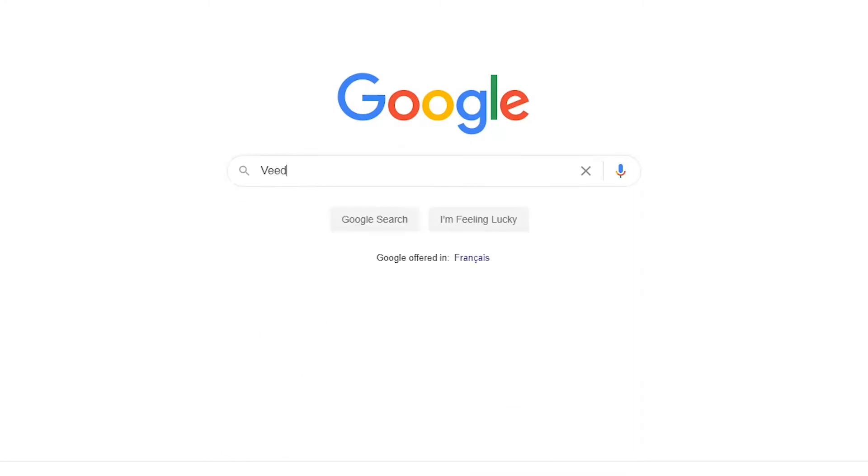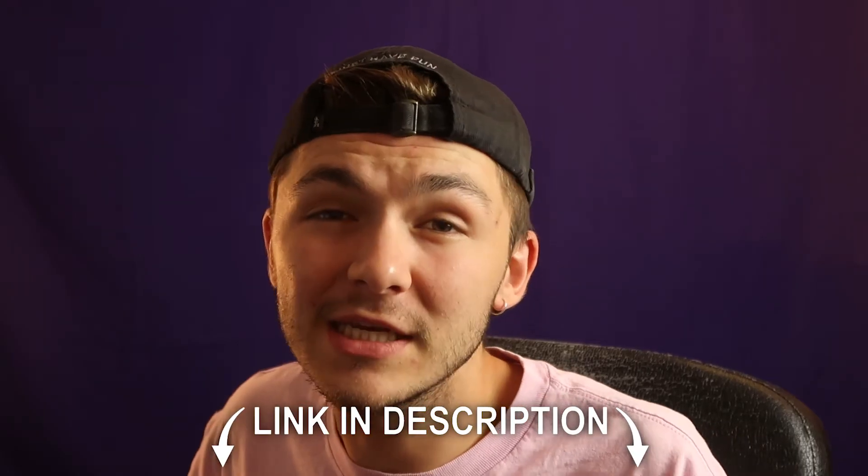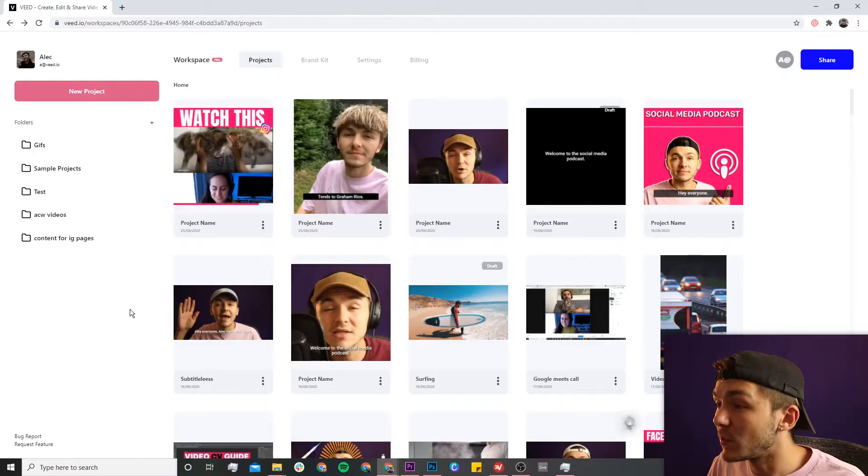The tool we're going to be using is called Veed, so you can either head over to Google and search Veed, which is V-E-E-D, and click on the first link. If not, as usual, the links are going to be in the description down below.